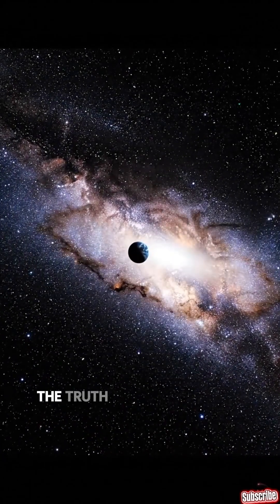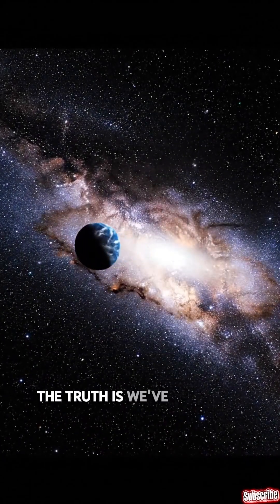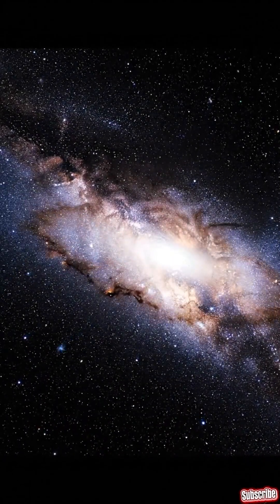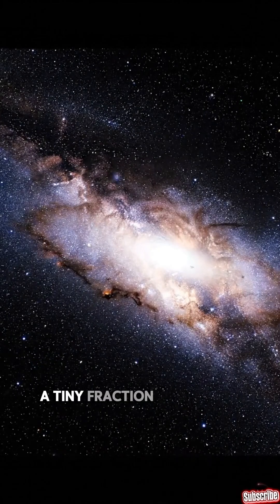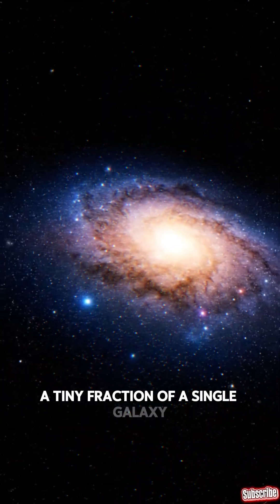The truth is, we've explored almost nothing. A tiny fraction of a single galaxy.